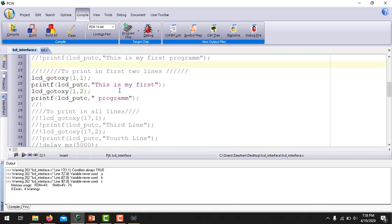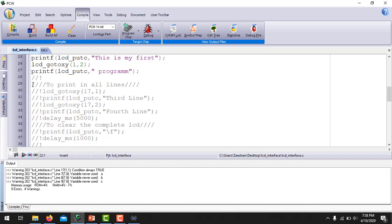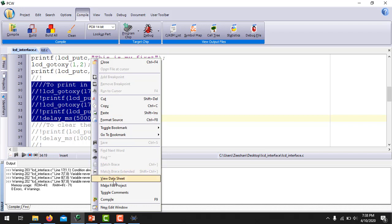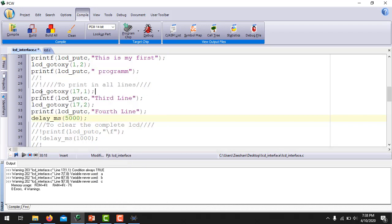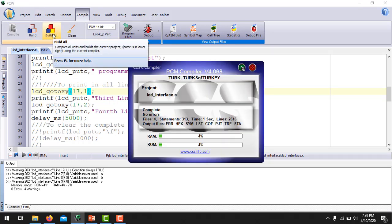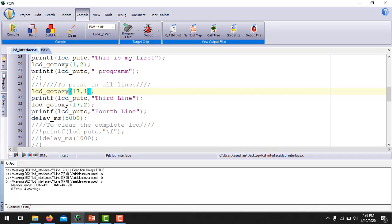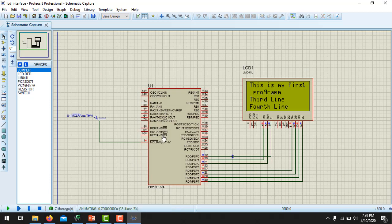The next thing is: if you want to print in the third and fourth rows, I am going to uncomment these five commands. I have used lcd_gotoxy(17,1) — 17 means it will print the string in the third row. lcd_gotoxy(17,2) means it will print the string in the fourth row. I have also inserted an intentional delay of five seconds. Now you will see the string written in all four lines of the LCD, and this is how you can print any string or character in any line.